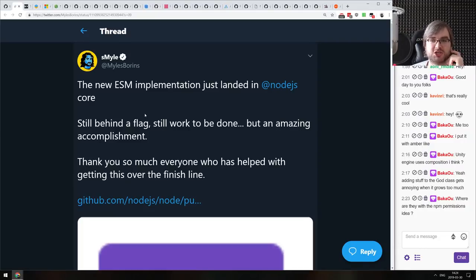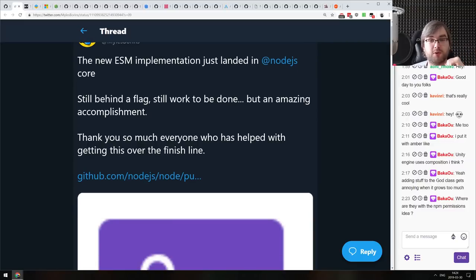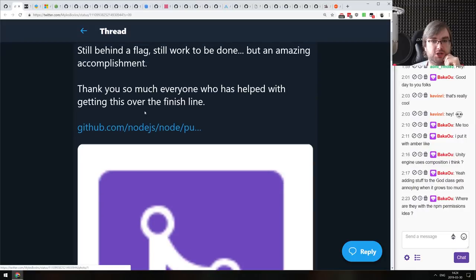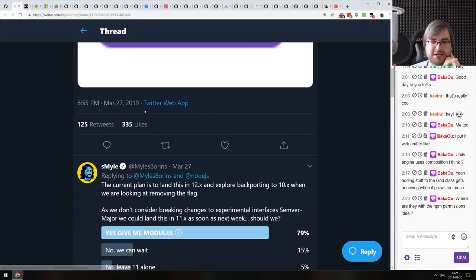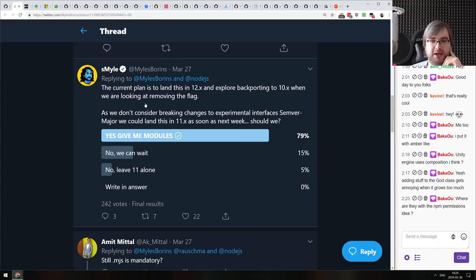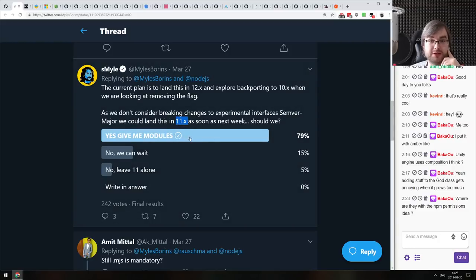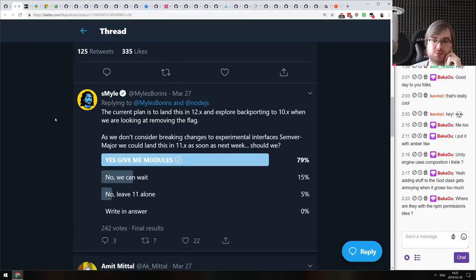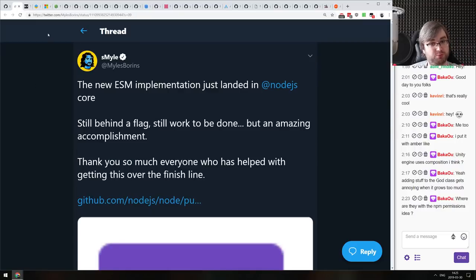The new ESM implementation just landed in Node.js core — it's still behind a flag and there's still work to be done, but it's an amazing accomplishment. Modules are closer to getting shipped in Node. The current plan is to land it in Node 12 and then backport, but there's discussion about whether to also ship it in 11.x as soon as possible. Most people, myself included, say yes — just give us the modules. We might get ES modules enabled by default in the next release of Node.js 11.x, maybe even next week.